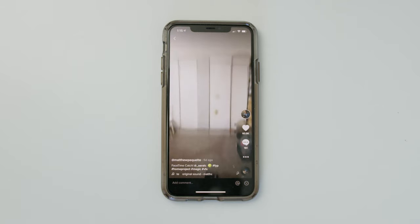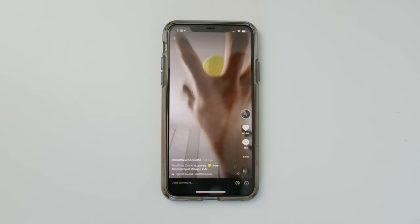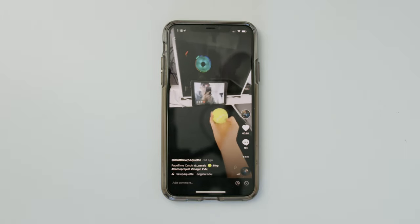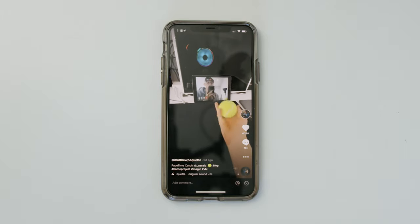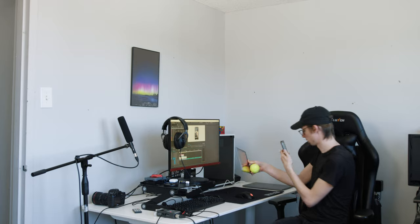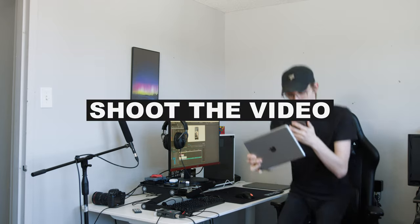So the thing that makes my video impressive is the perfect loop. Without the loop, this is just a good match cut and it's not that great. Step two, shoot the video.